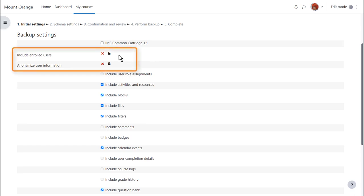This means that because we are teachers and for security reasons, we can only backup the actual course content, resources, and activities. We can't backup the data that our learners have included.